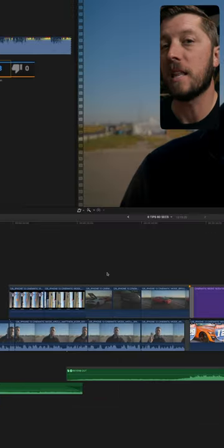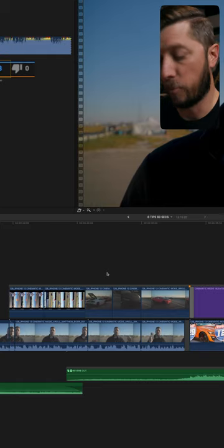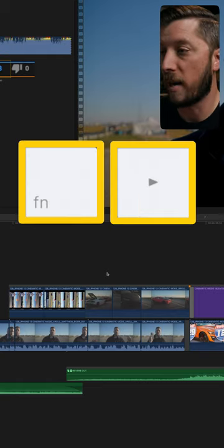Now let's say that you need to go to the end of your edit. Press and hold Function on your keyboard and hit the right arrow.